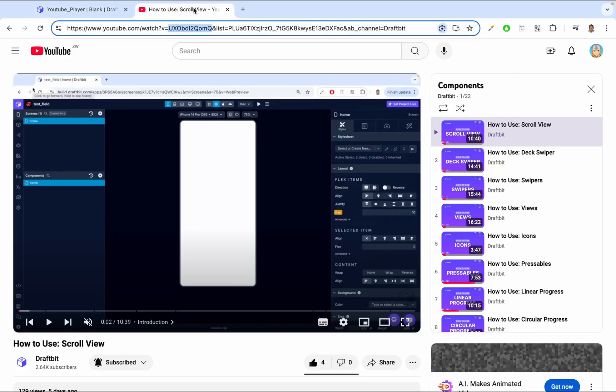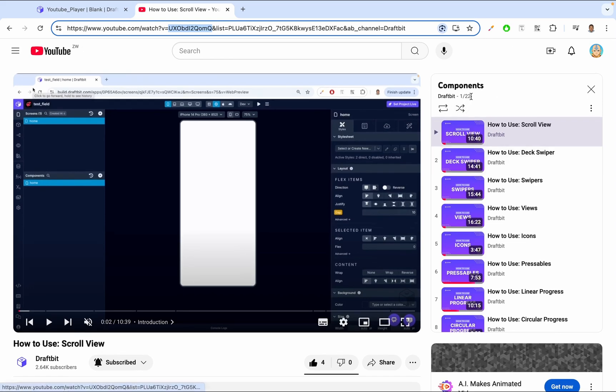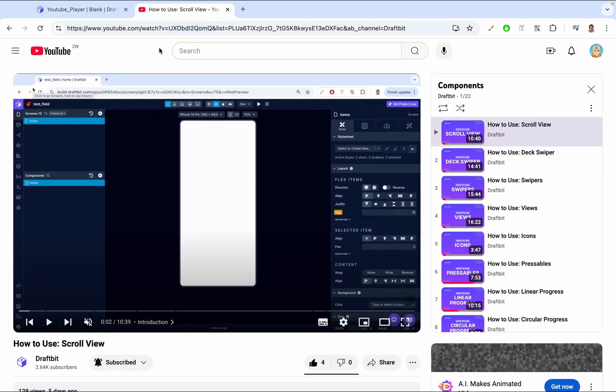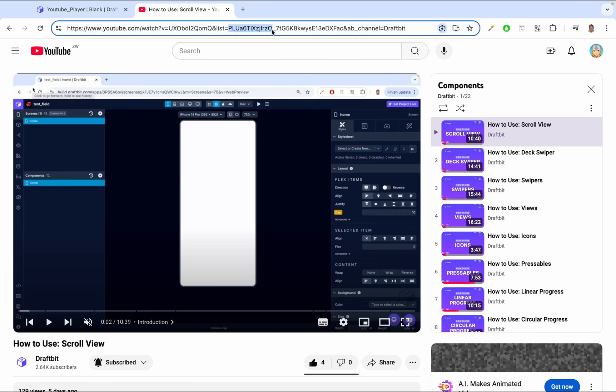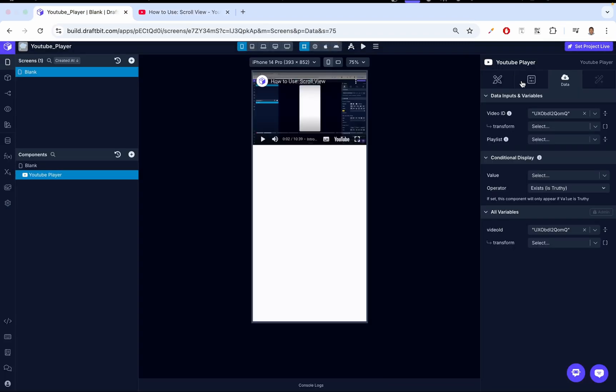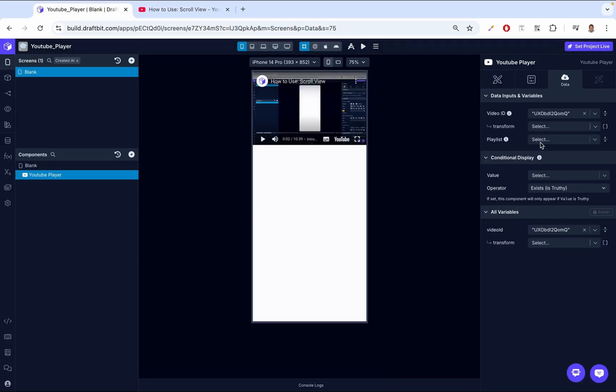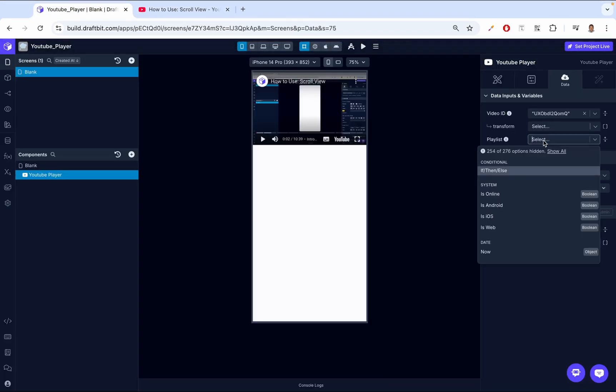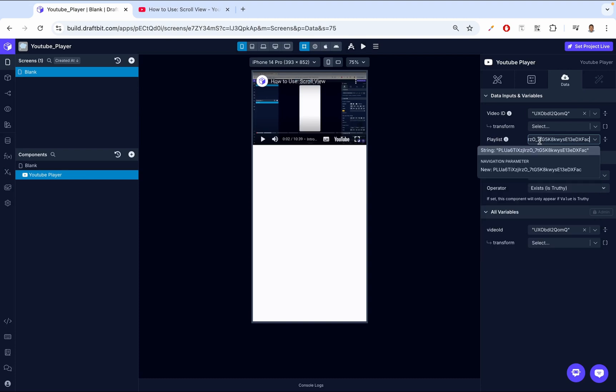So if we go back to the video, we'll notice that this is in a DraftBit playlist code components. And the ID of that Playlist is here where it says List equals. We grab that entire ID, copy that ID, go back to DraftBit, where it says Playlist, we paste that ID in.